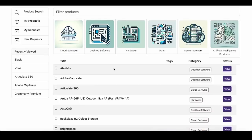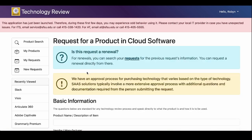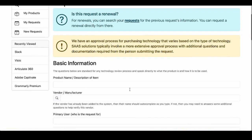To request an item not on the list, click New Request in the navigation menu. Select the appropriate category, fill in the form fields, and then click the Submit Request button when finished.